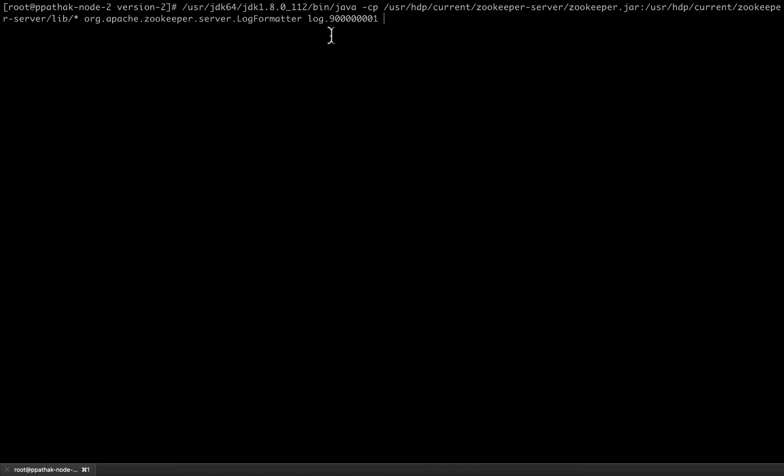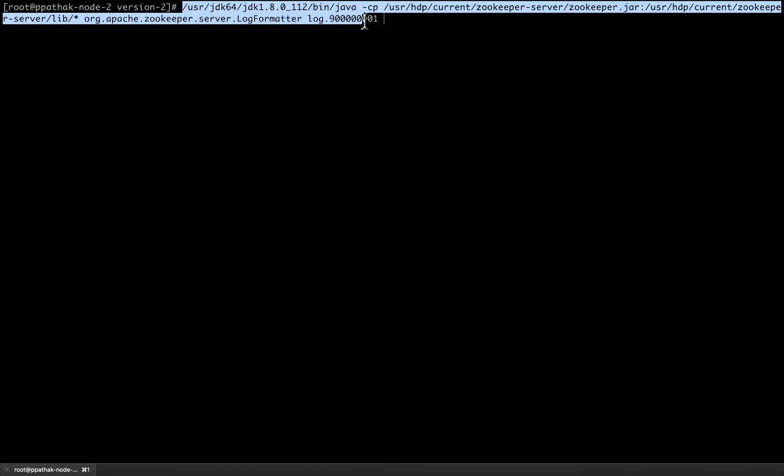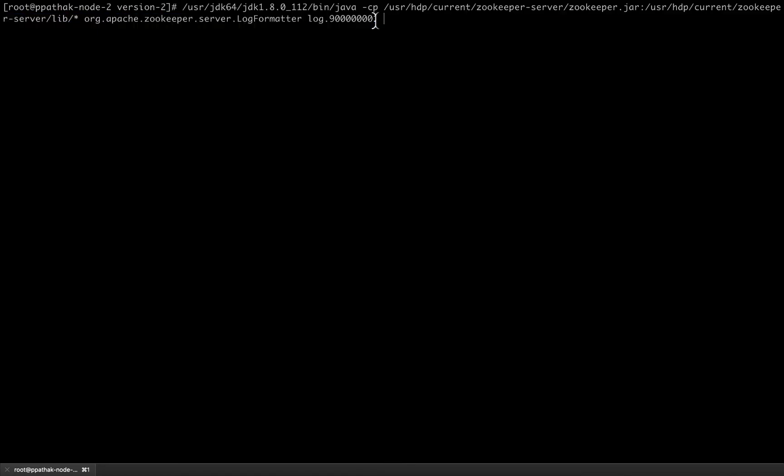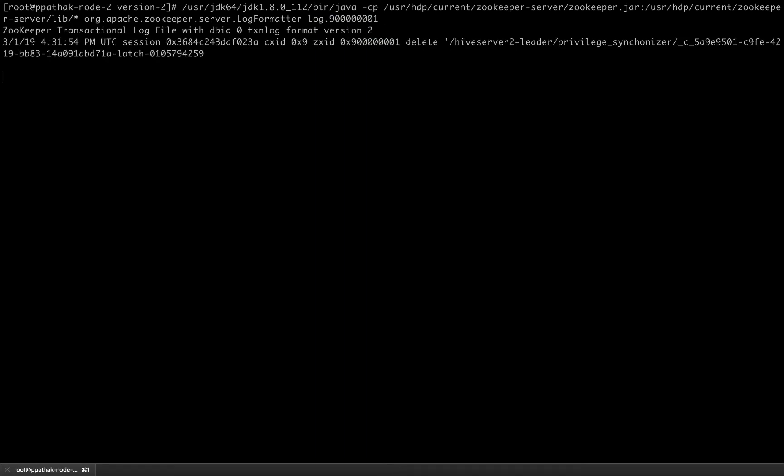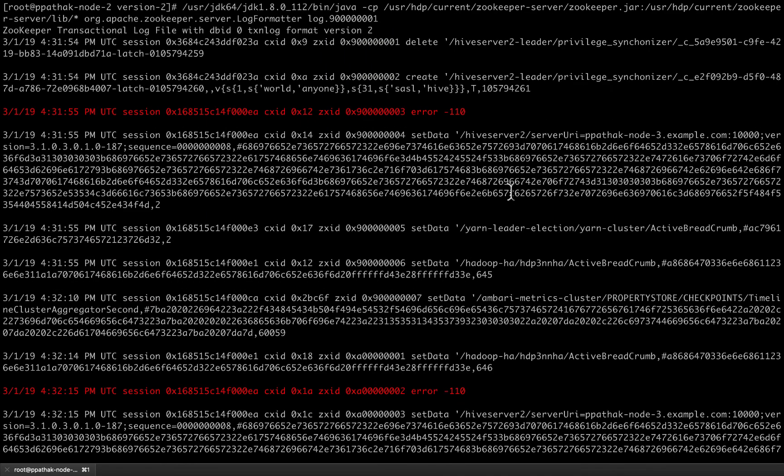As pasted on the screen, this is the command which we would be using to read the log file. We would be using the log formatter package which would be helping us extract meaningful information out of this transaction log file. Let us run this command. As we can see, this command returned a list of transactions that happened on the various znodes that are currently present in the zookeeper server's database.